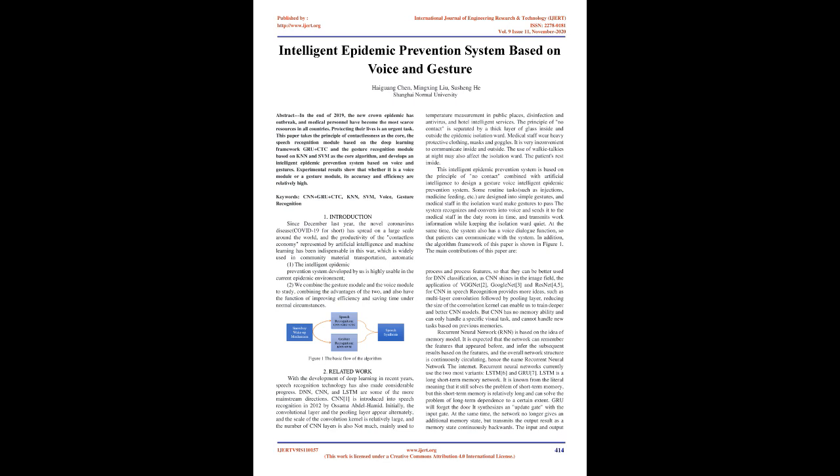Mainly used to temperature measurement in public places, disinfection, and antivirus, and hotel intelligence services. The principle of no contact is separated by a thick layer of glass inside and outside the epidemic isolation ward. Medical staff wear heavy protective clothing, masks, and goggles. It is very inconvenient to communicate inside and outside. The use of walkie-talkies at night may also affect the isolation ward. The patients rest inside.